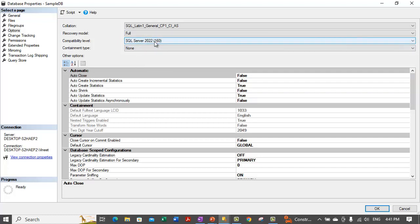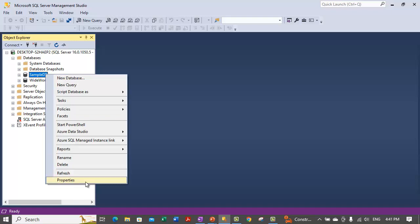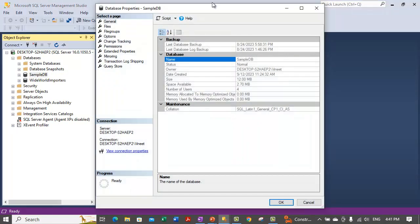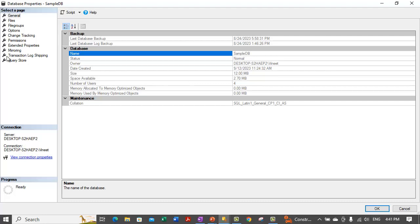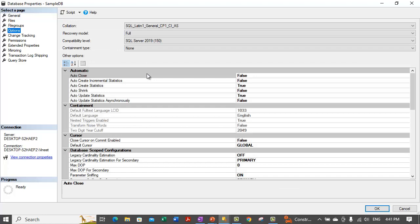Right now it's set to the highest level, which is SQL Server 2022, so it will use whatever extra additional features are available in SQL Server 2022. This is how you can change the compatibility level. Let's set the compatibility level to 2019 and click OK. Now the compatibility level is changed to 2019, and the database is compatible with the SQL Server 2019 version and its features.